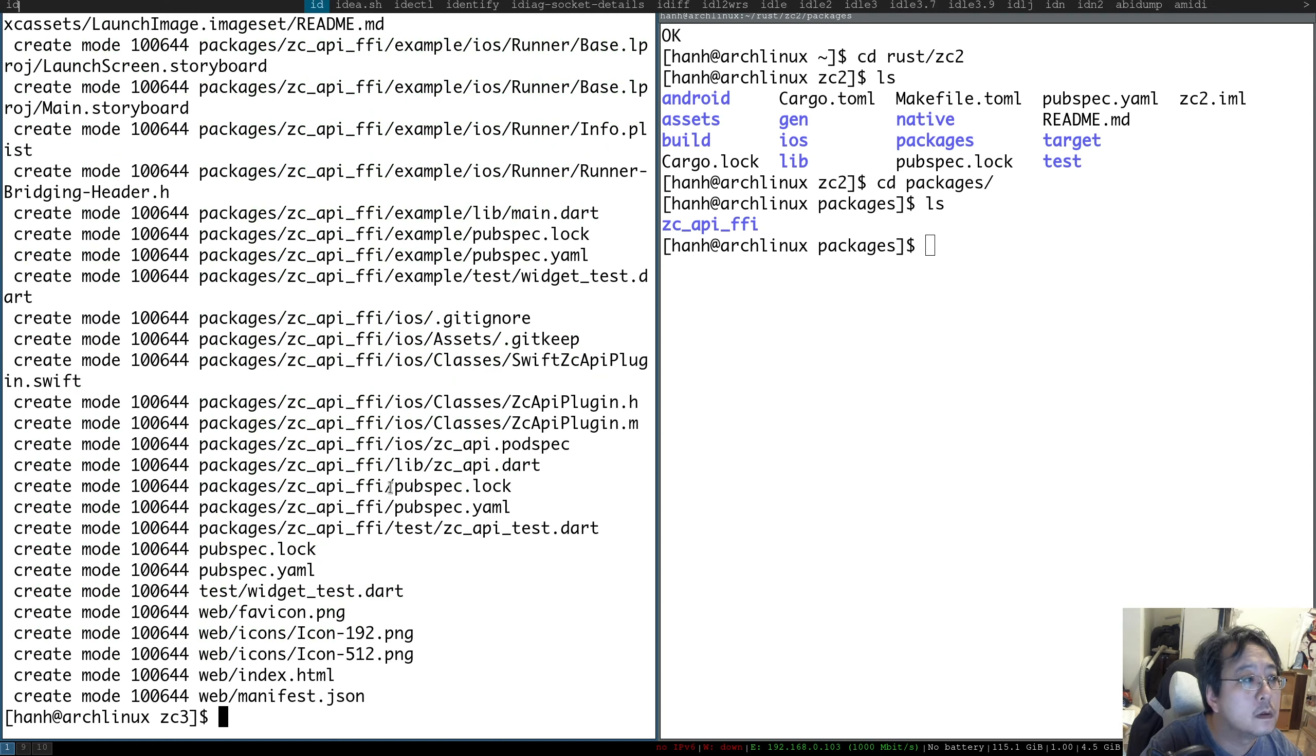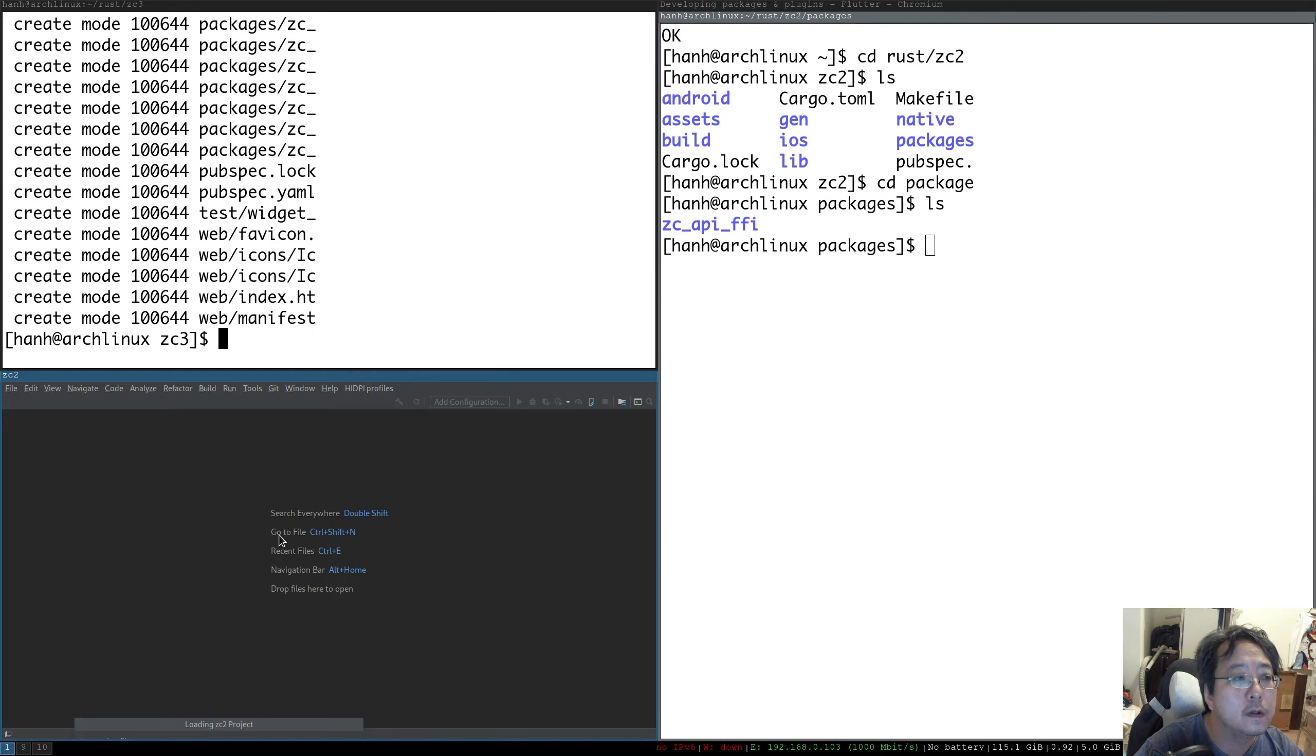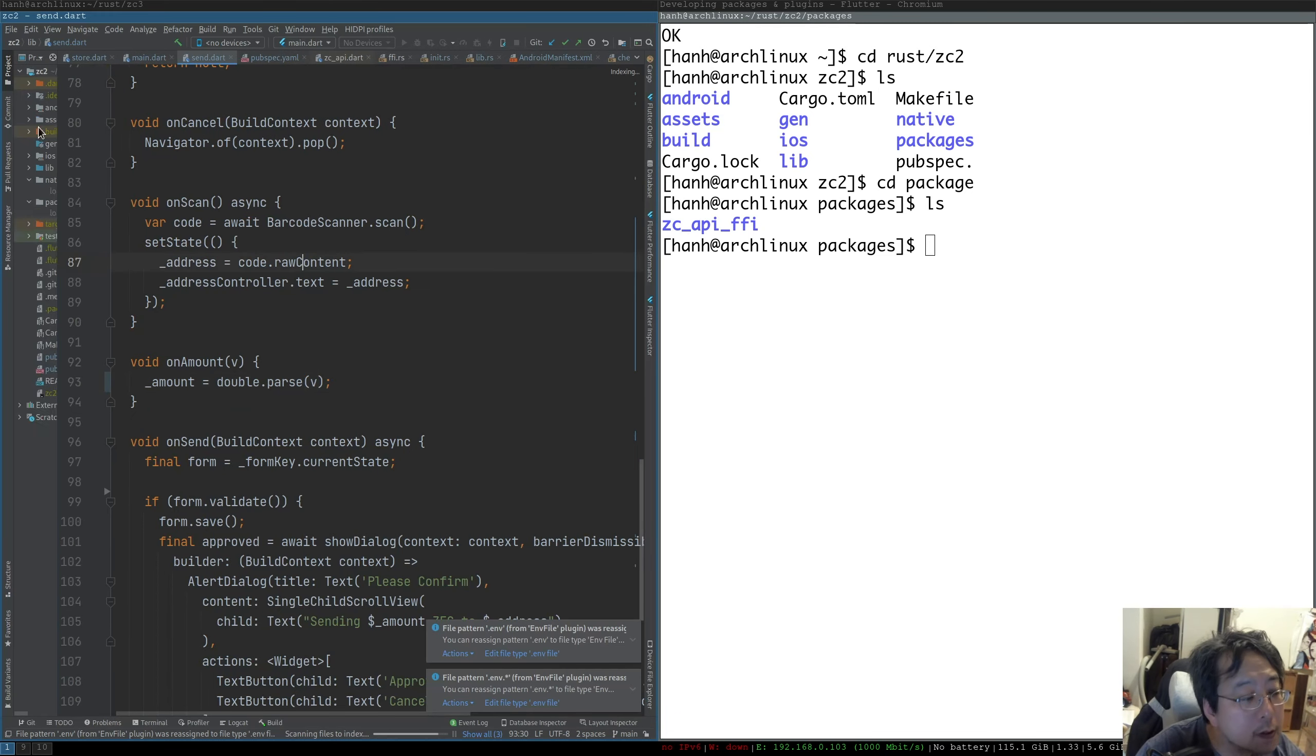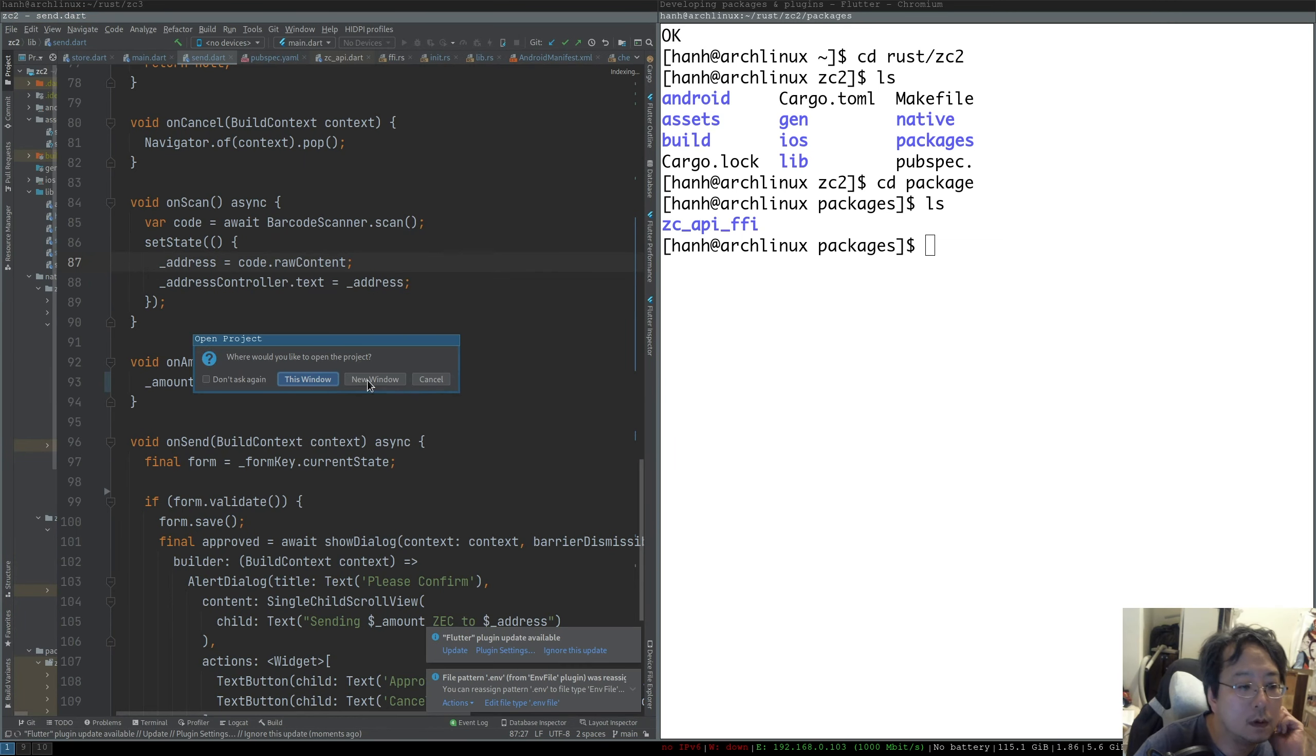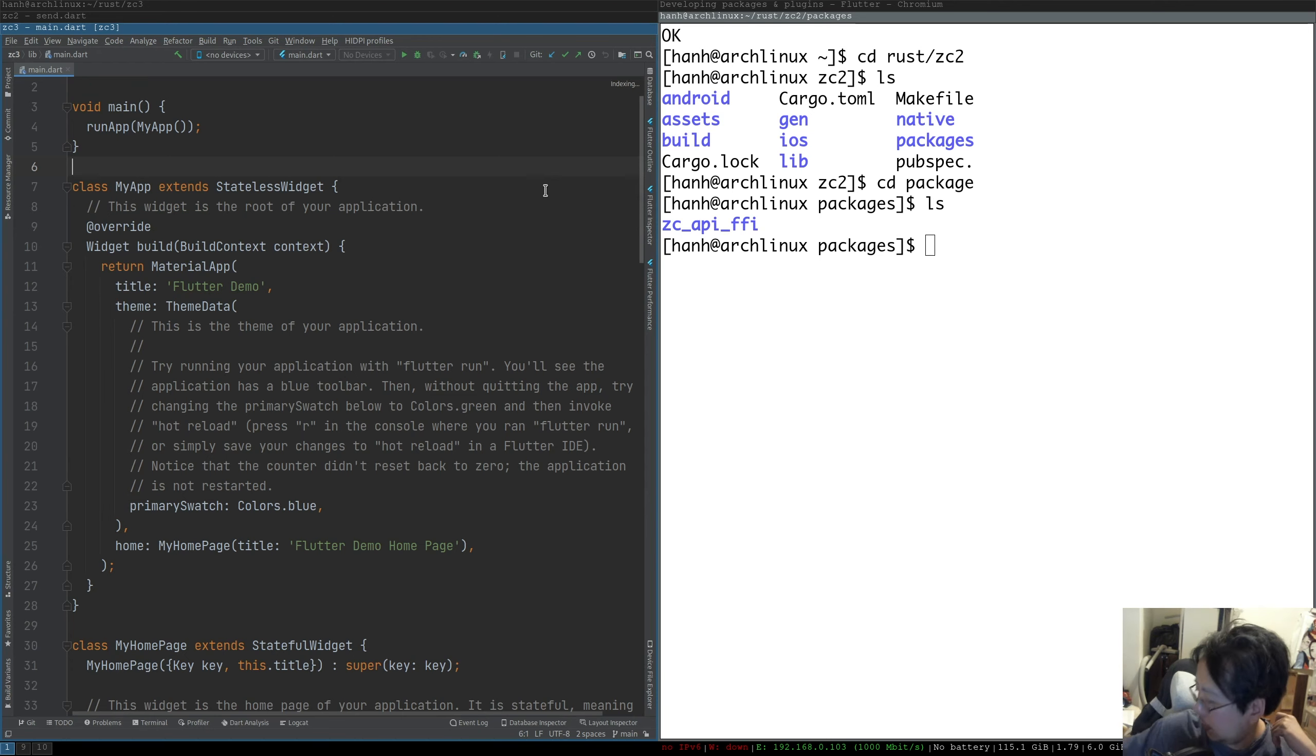And now we can actually get started. So in this video, I'm going to stop at still setting up the project. So we have ZC2 which will be our model project, and then we open a new one, ZC3, new window. So what we have here is plug in the phone.